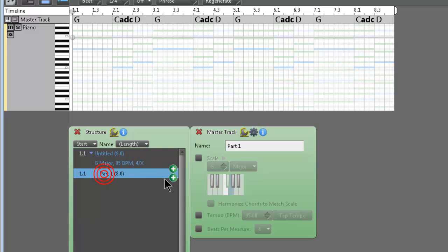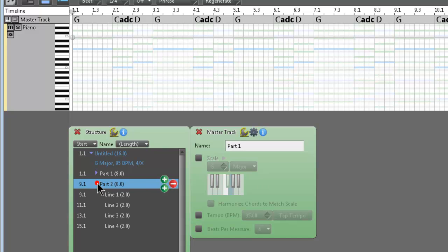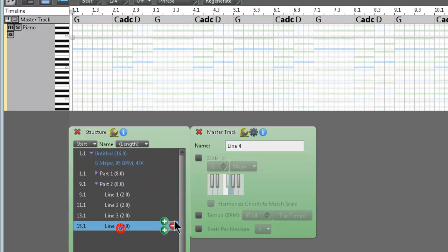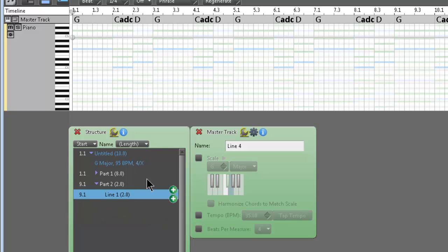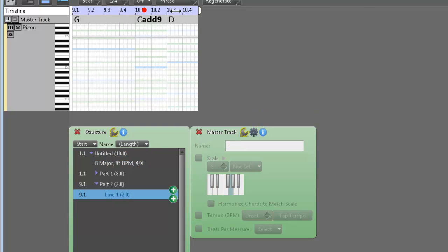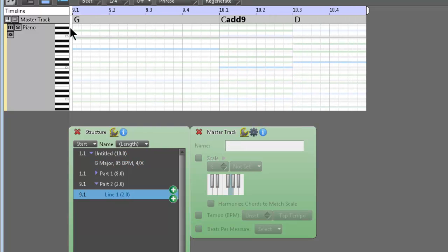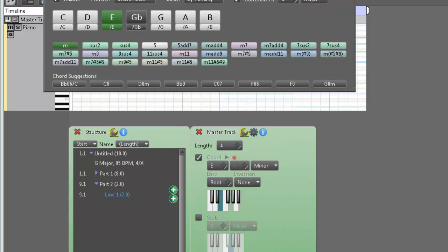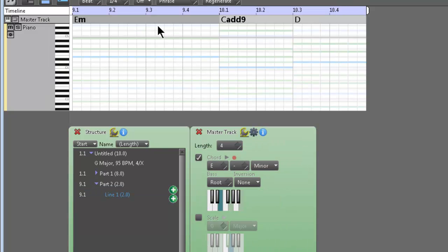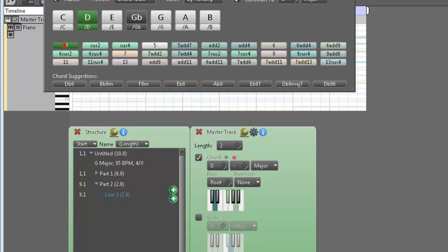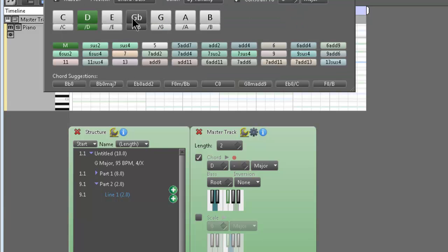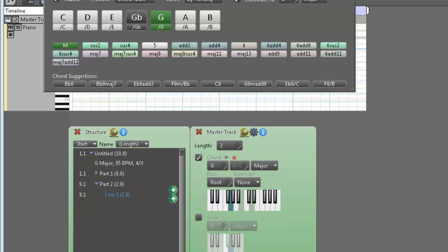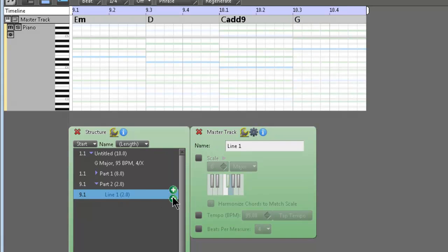And then we're going to create a new part. Now obviously I don't want these to be the same chords. So the easiest way to do this is to open up part two, kill all the lines. Okay. So now there we are. There's part two. And I got to remember. Let's see. It's E minor to D to C added 9 to G. Okay. And then we're going to duplicate that piece.